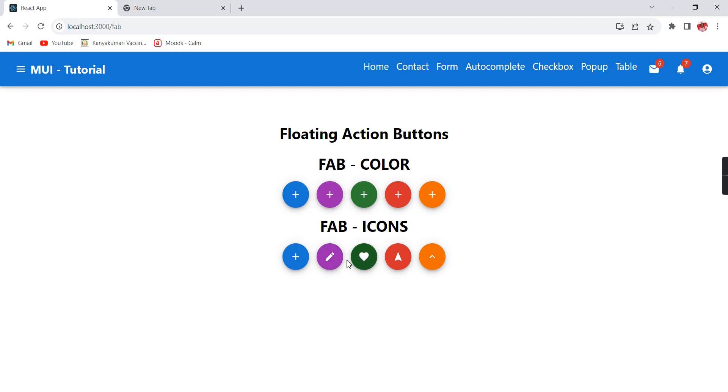We can exchange between these icons. Similarly, we can include different icons for our floating action buttons.